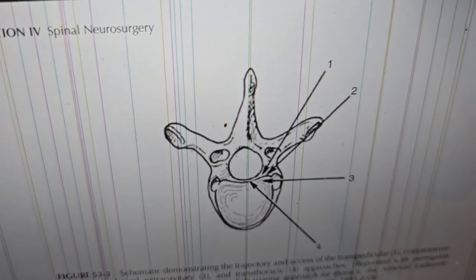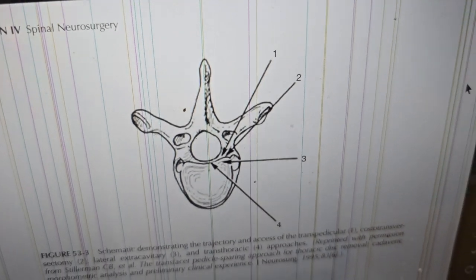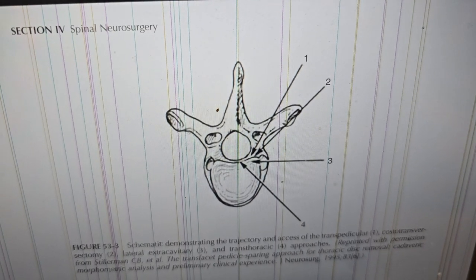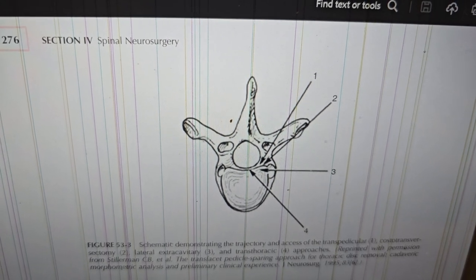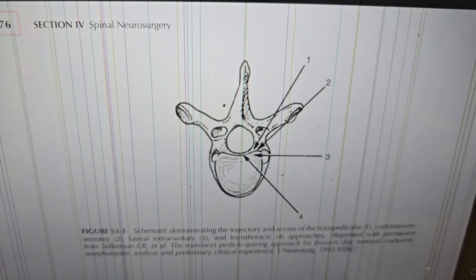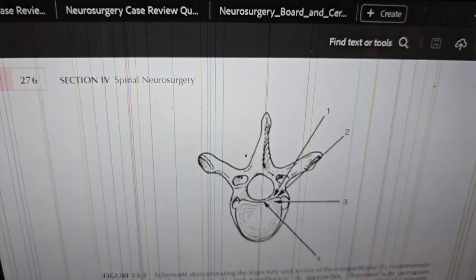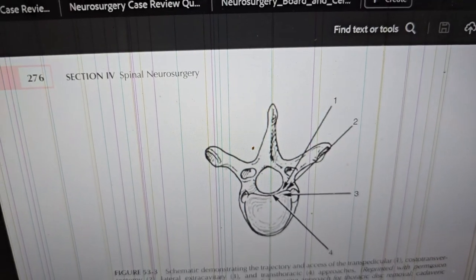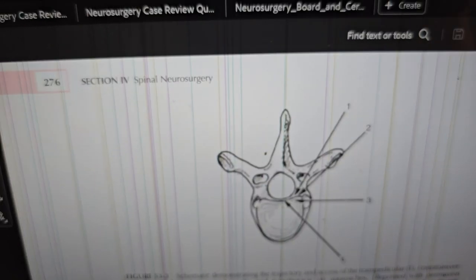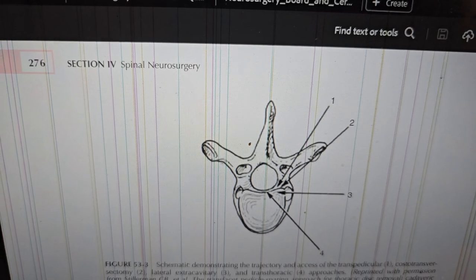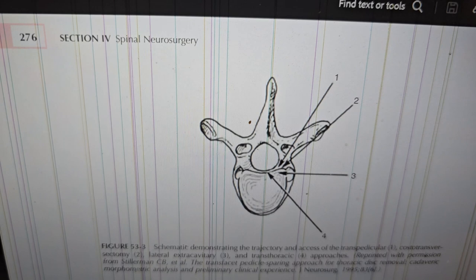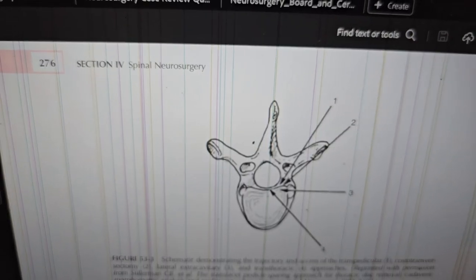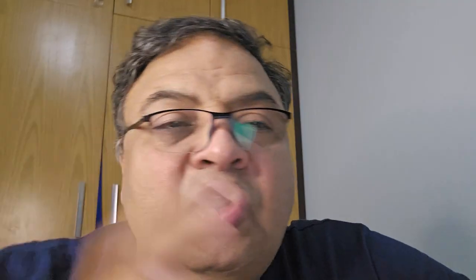Here you can appreciate a schematic demonstrating the trajectory and axes for the transpedicular, costotransversectomy, lateral extracavitary, and transthoracic approaches. These different approaches span almost 180 degrees, allowing access from posterior to anterior. This is very helpful for treating thoracic disc disease, where we must protect the spinal cord just as we do in the cervical spine.